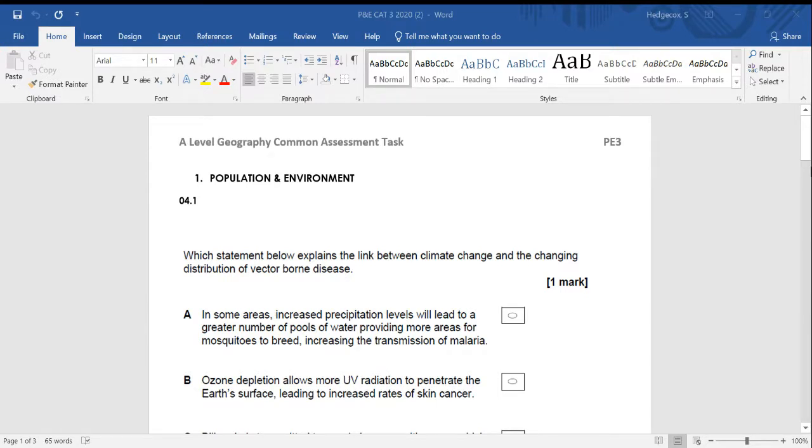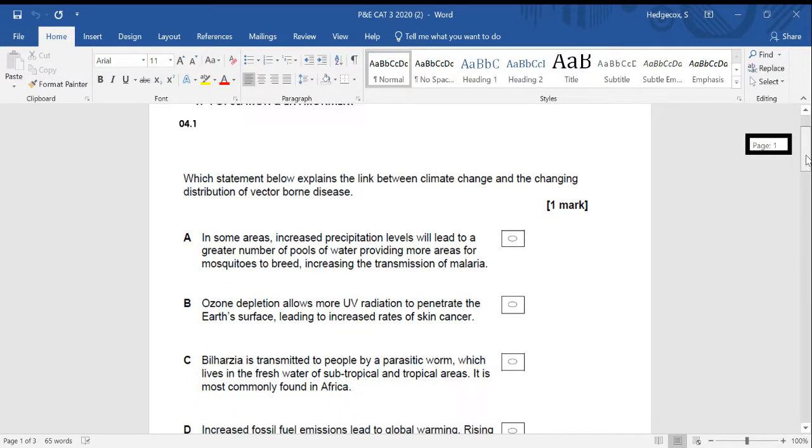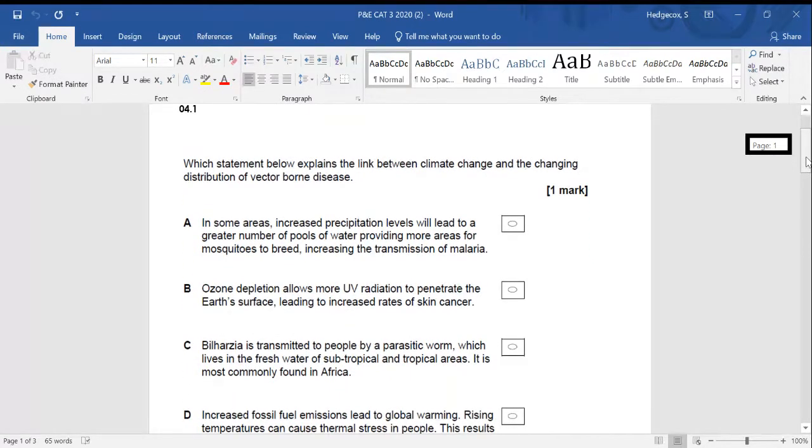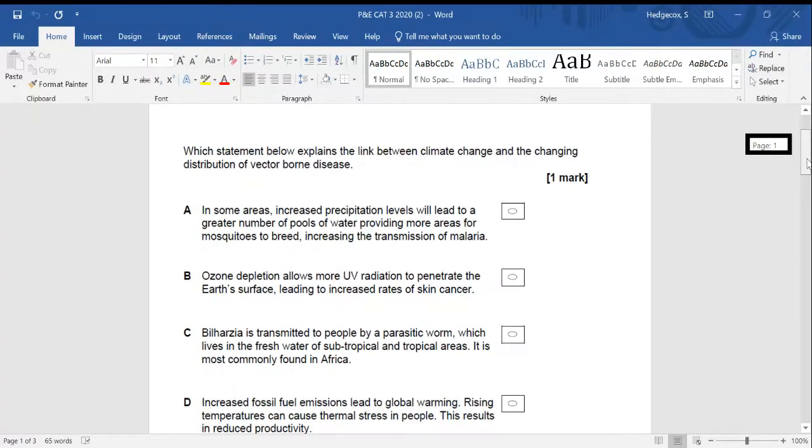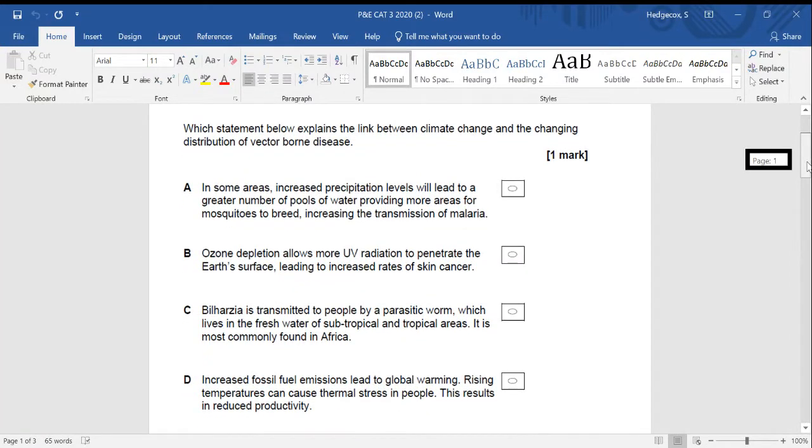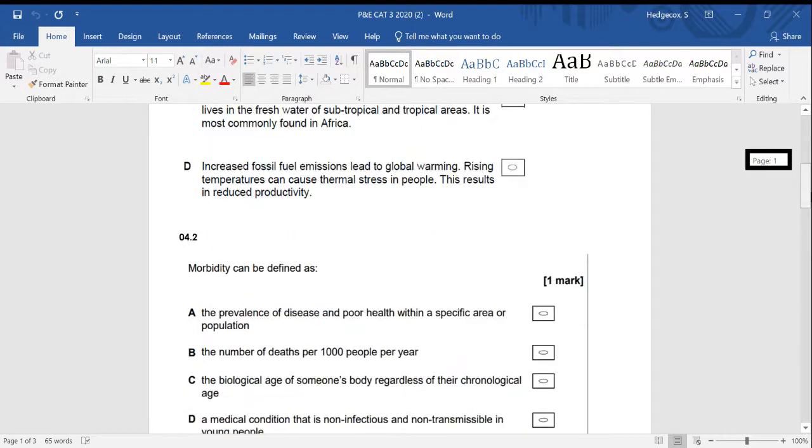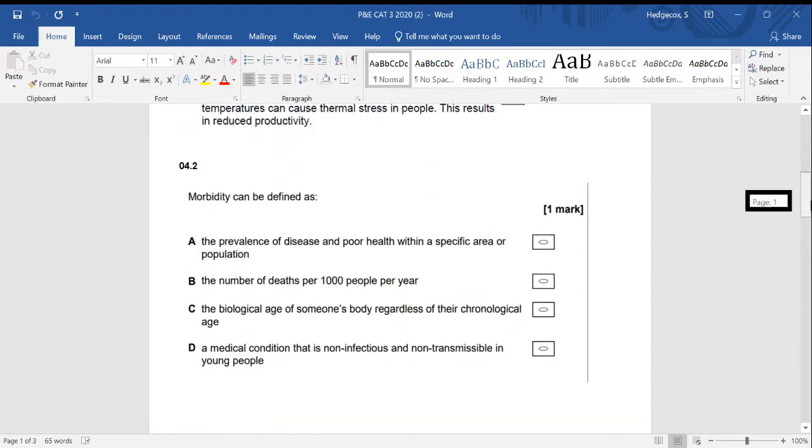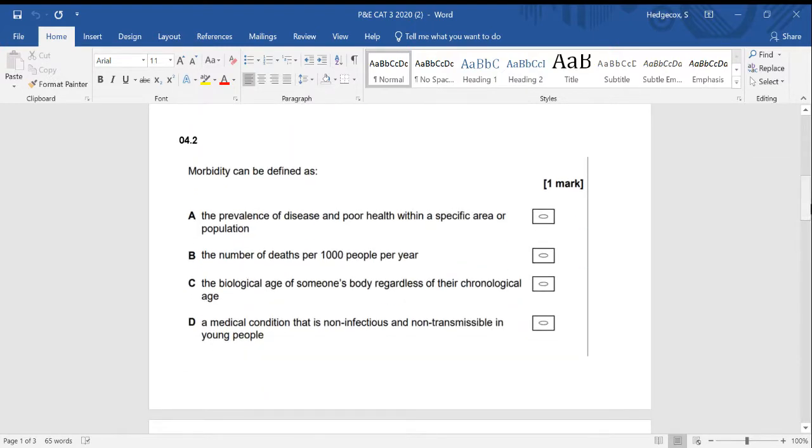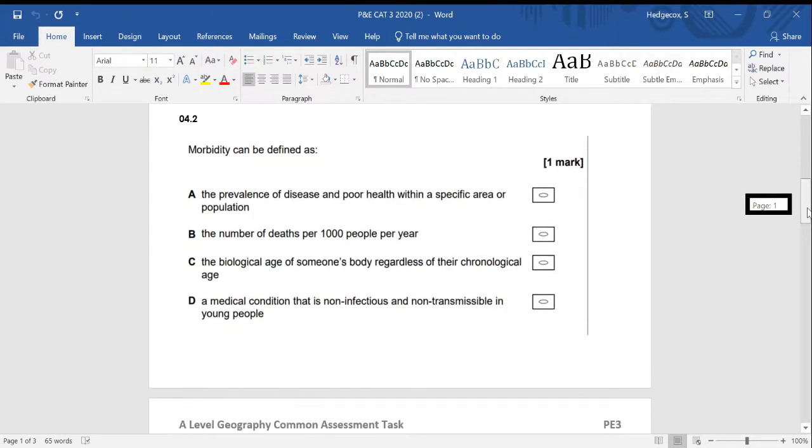So the first two questions are just those knowledge check questions. Work your way through, eliminate three of the options and hopefully the last one will be the correct answer. Just be really careful with the second one, not to confuse morbidity and mortality. Before you do this, do just check that you know the definitions of both of those so that you don't risk losing a mark.